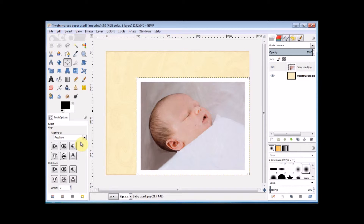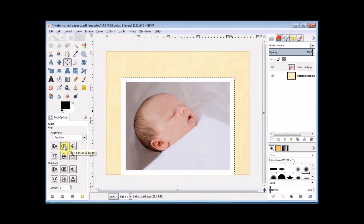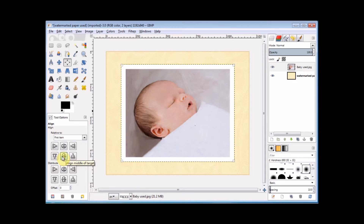Now underneath there are the six buttons that you would normally use to align a layer. If you hover over them, each will tell you how it will align it to the one underneath. But I want to center this one perfectly, so I simply click on the center one on the top row, and then I click on the center one on the bottom row. And you can see that my photo is now perfectly centered relative to the photo underneath it.